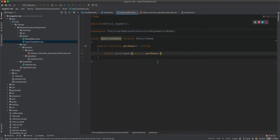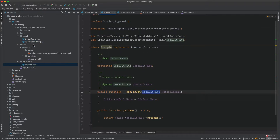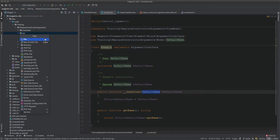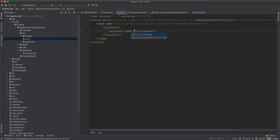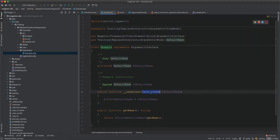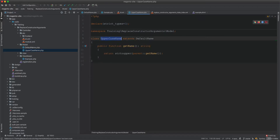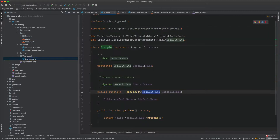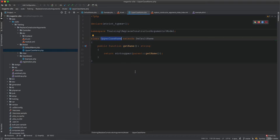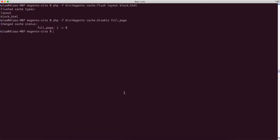This class does nothing yet because it's not used anywhere. To replace DefaultName with UppercaseName, we use the di.xml file. I'll create a di.xml, add a type node for the ViewModel class, and inside arguments, specify the defaultName argument as object type with the value pointing to the UppercaseName class. We're telling Magento to inject UppercaseName instead of DefaultName — and this works because UppercaseName extends DefaultName.